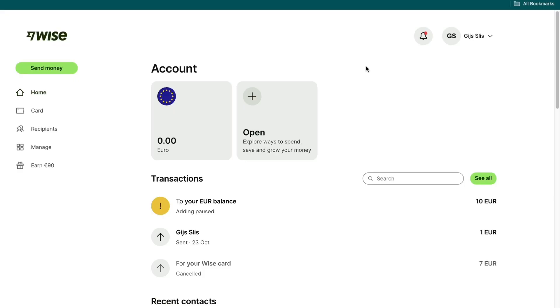In this video, I will show you how to send money from Japan to Nepal. To do this, I recommend using WISE. I recommend it because WISE is one of the most reliable, fastest, cheapest, and easiest ways to do this.